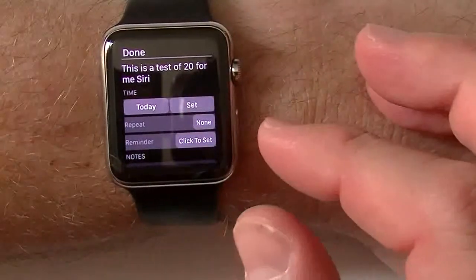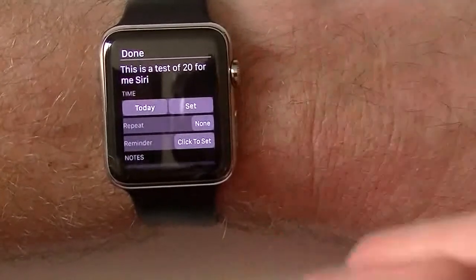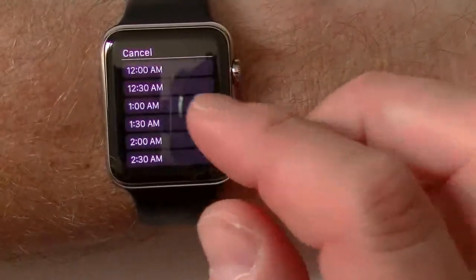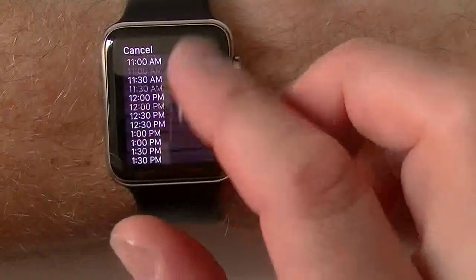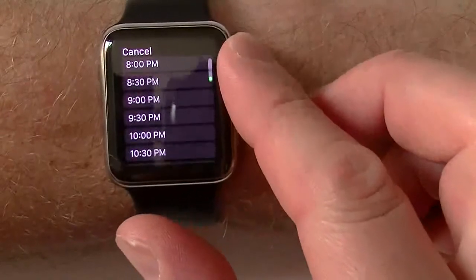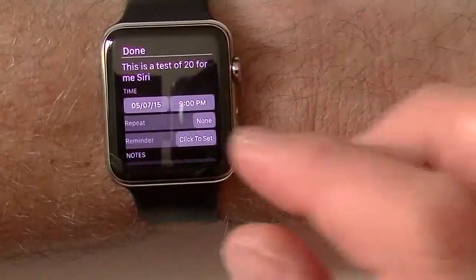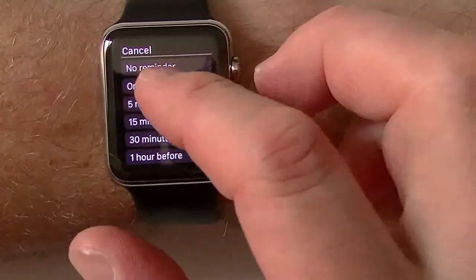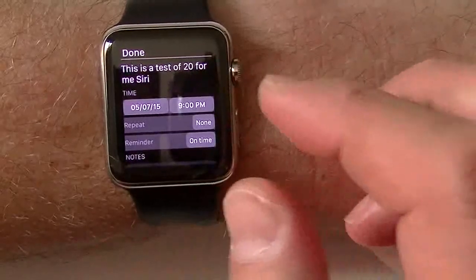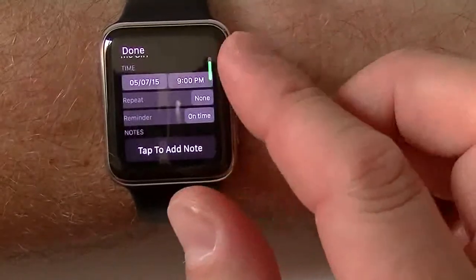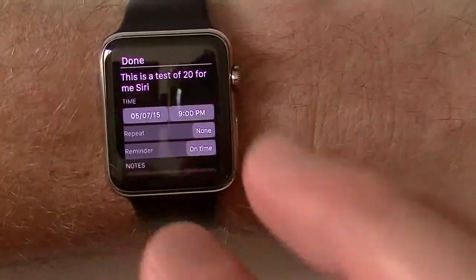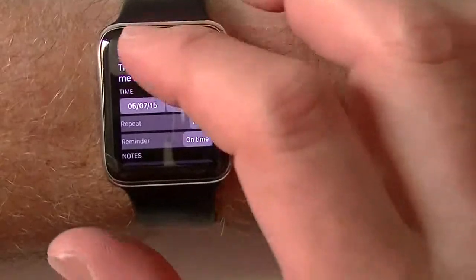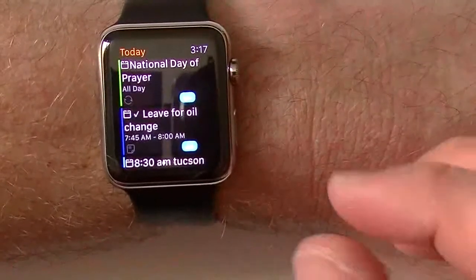There it is — 'This is a test of 24me' — it works with Siri. We're going to set it for today and then set the time. It goes through your list of times and you can use your finger or the Digital Crown; we're going to do it for 9 p.m. tonight. Then you can set a reminder — I'll click in here and set it on time. If I want to add a note I can do that as well. Remember this is going to go in as an actual task on 24me, not under your iOS Reminders or under your calendar.